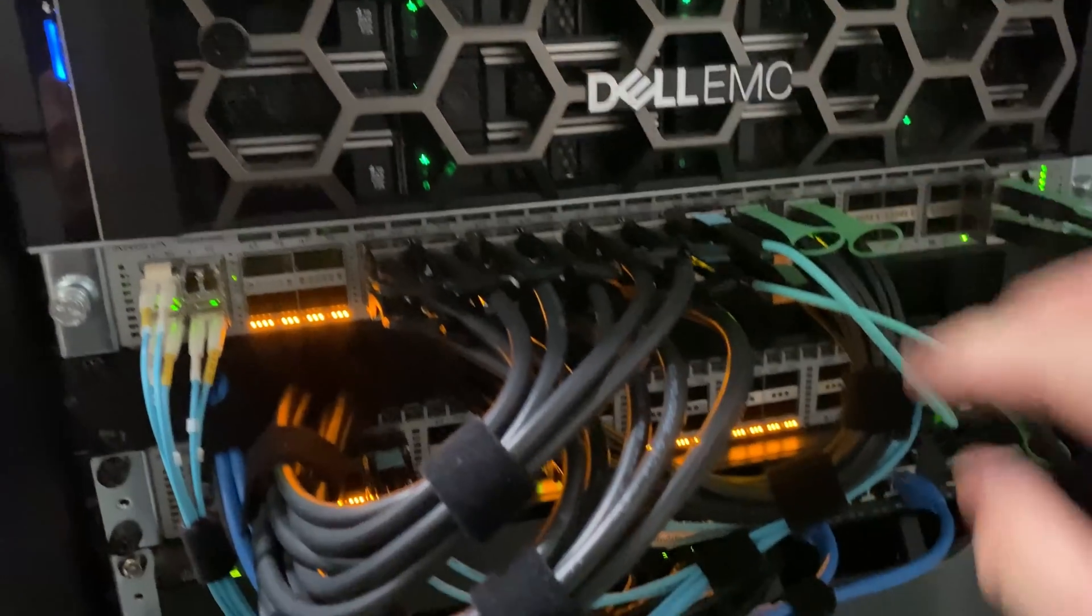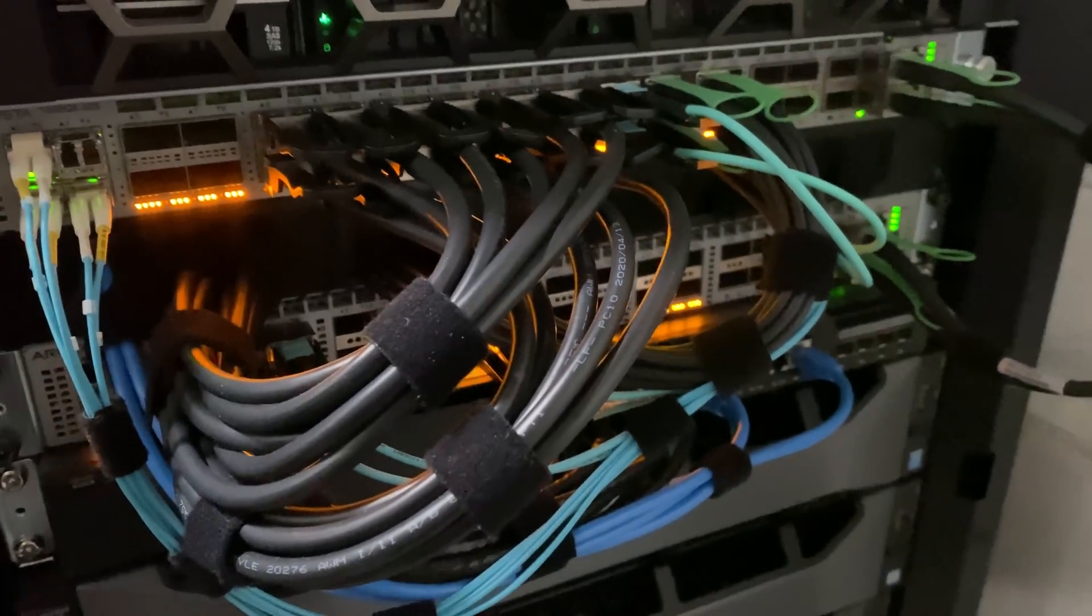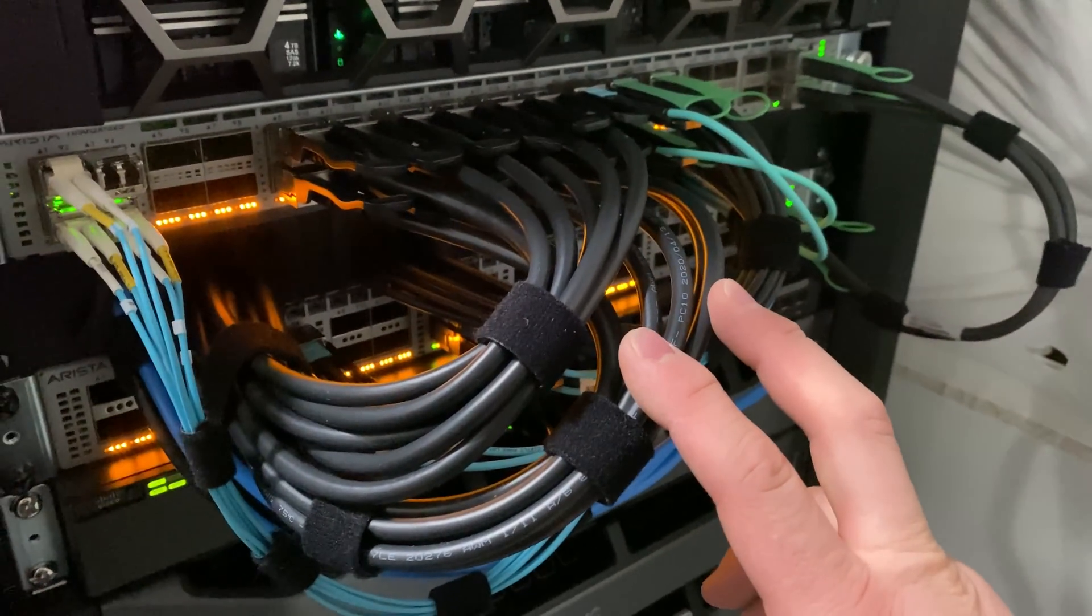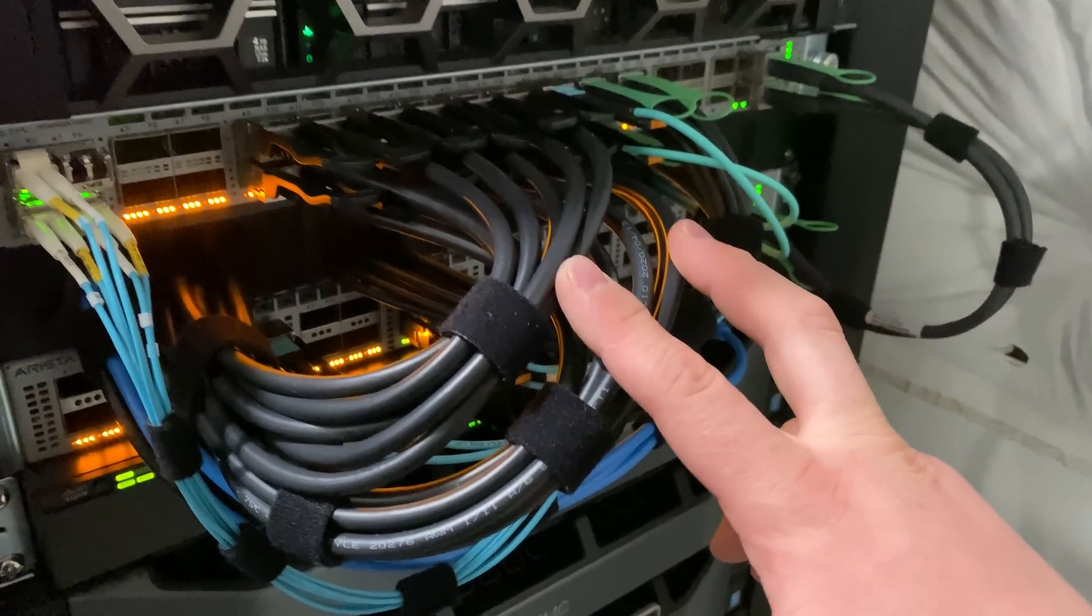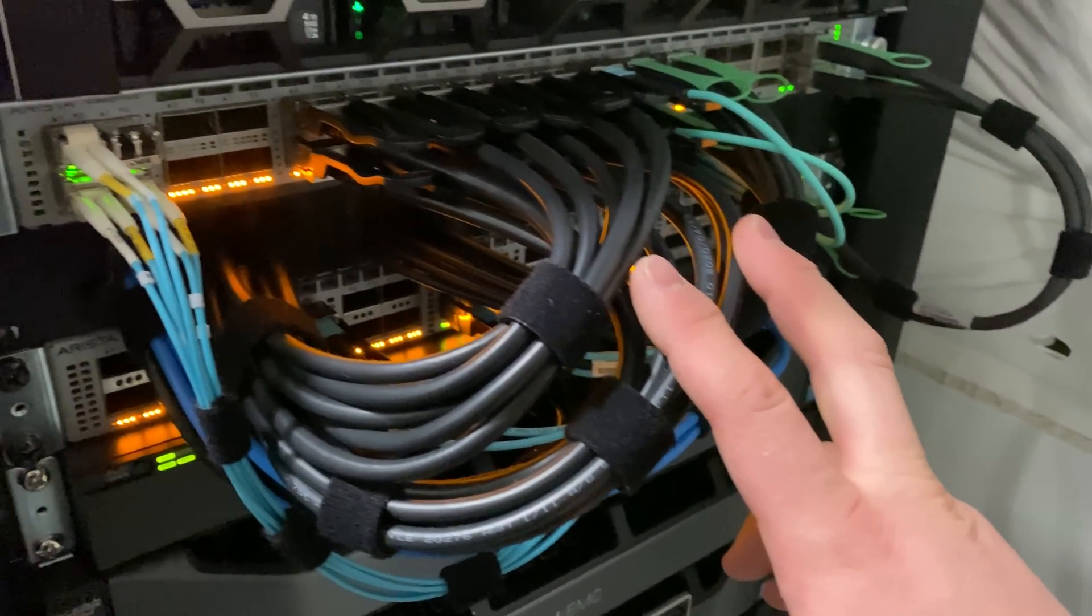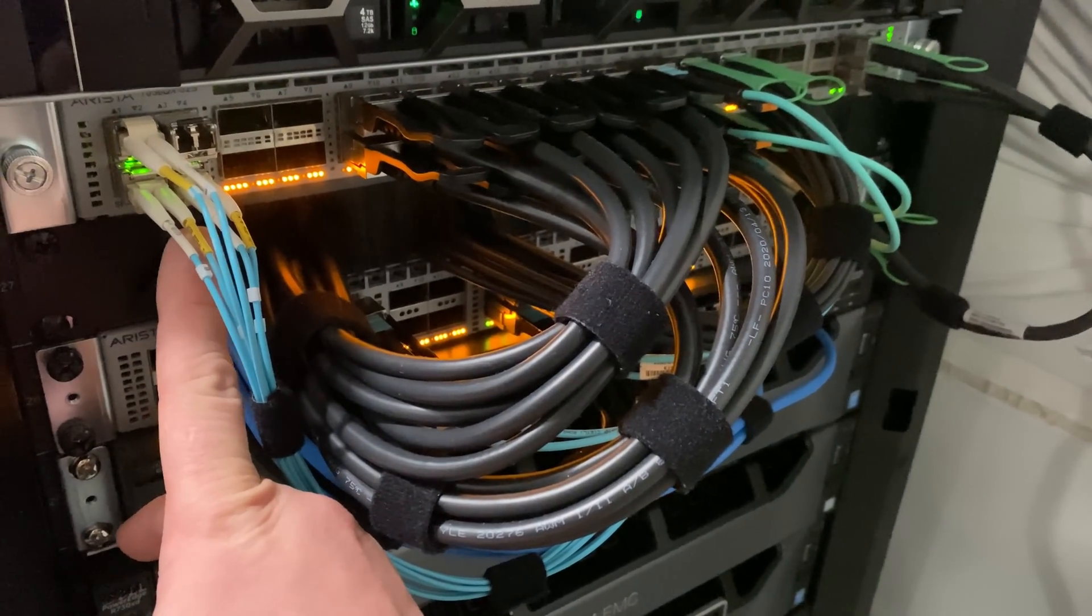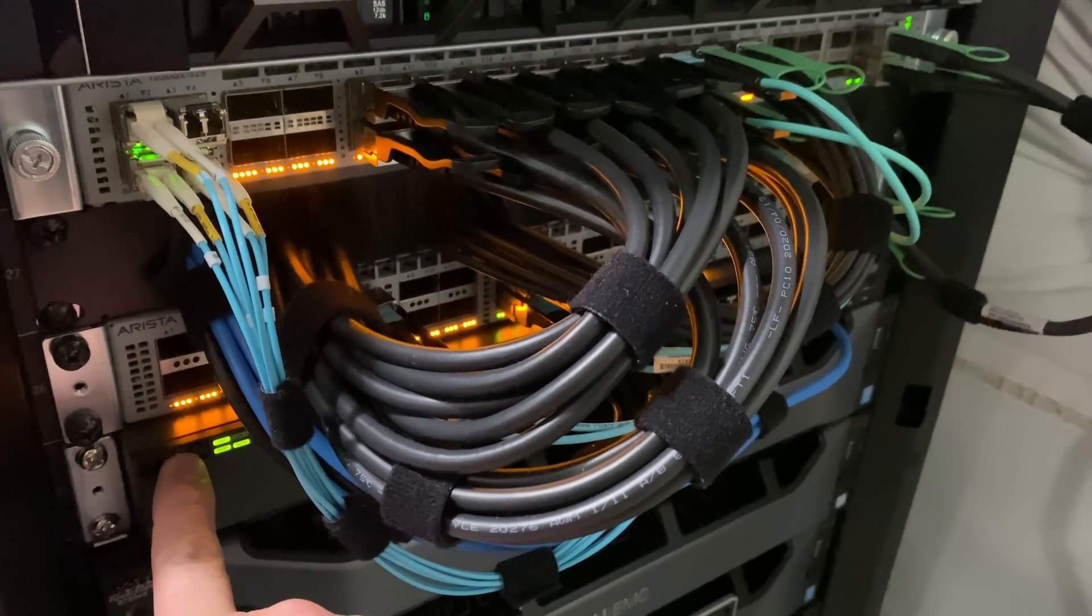Now we're going to get into the networking. As you guys can see, we have two 40 gig Arista switches. You'll notice that this one's a little bit different than this one.